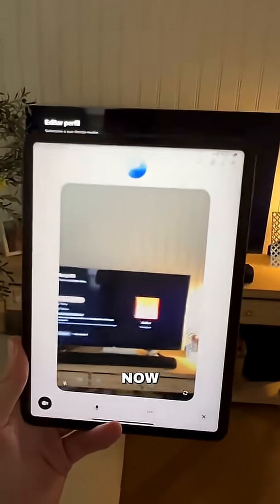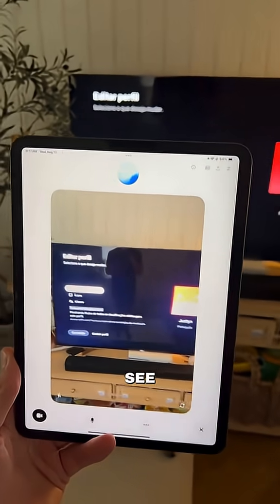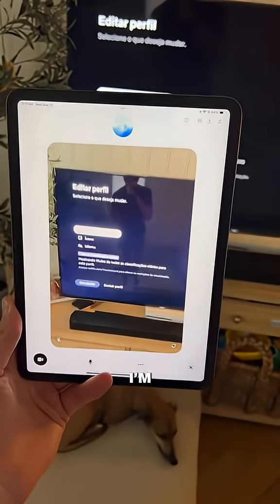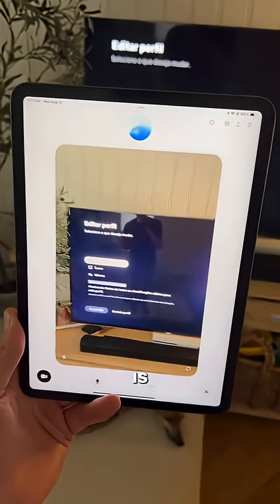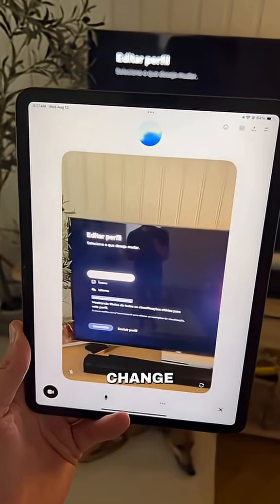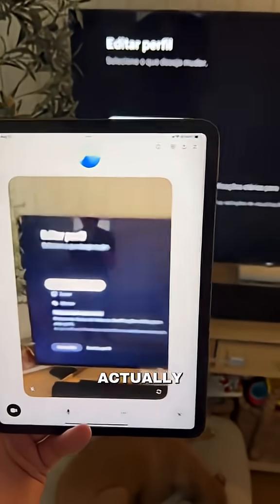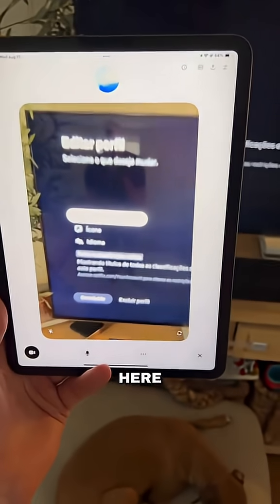Now it can see everything that I see. So I told it: I'm lost here — this is Portuguese and I need to change this back to English. What do I actually do here?